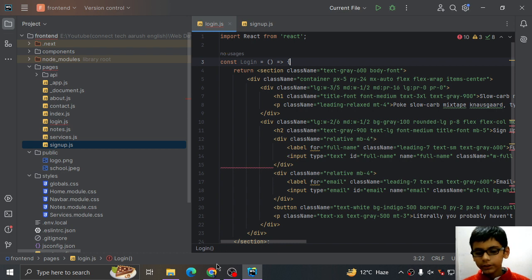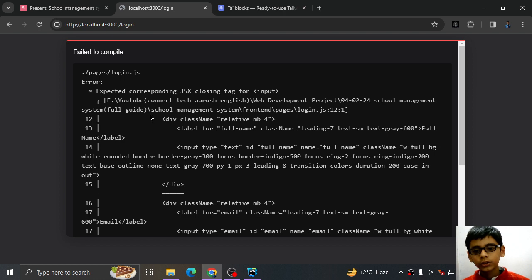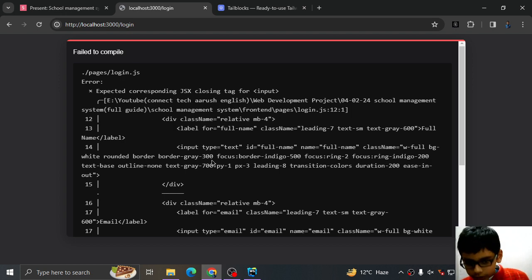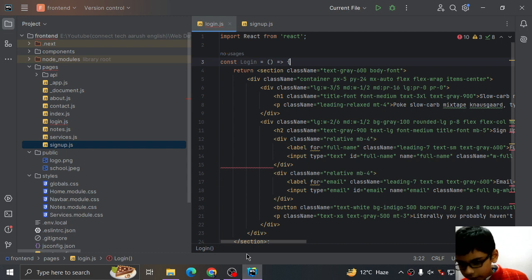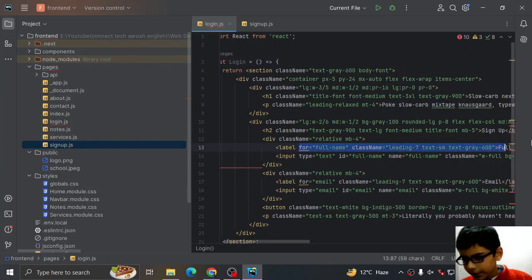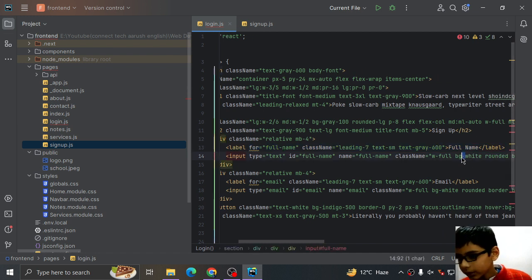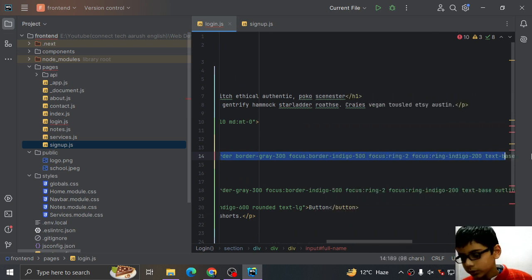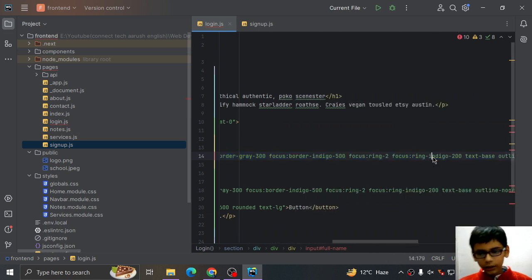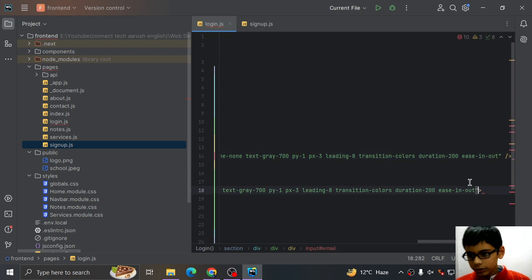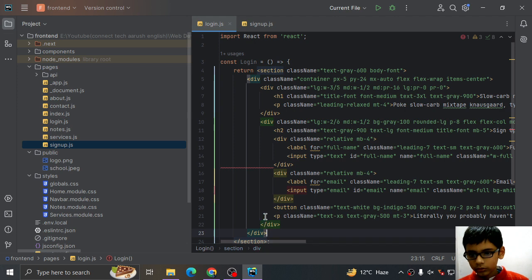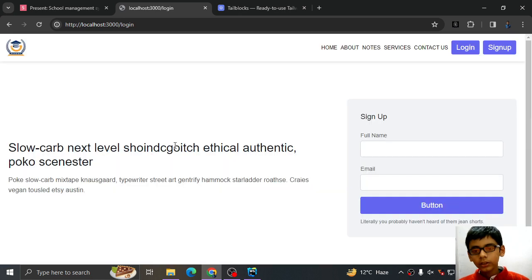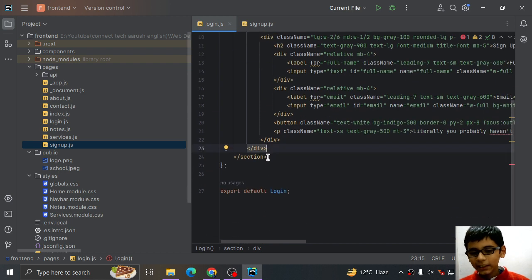Now we will save this and it will again give us an error. The second error is closing tags. You will notice in HTML closing or not closing doesn't matter, but here closing and not closing matters so much. I will add slashes here.